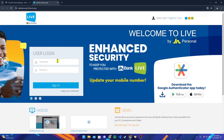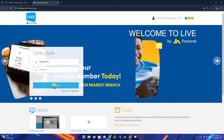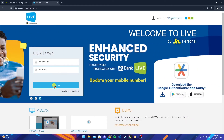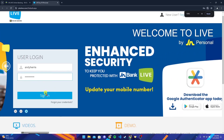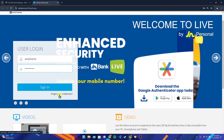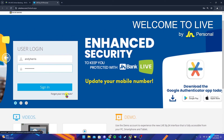Type in your username and password, then click the Sign In button to log into your JN Bank account. If you have forgotten your password or username, click on the link provided and follow the instructions to reset it.